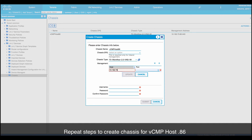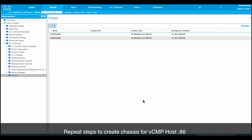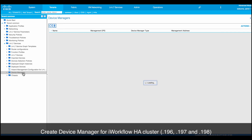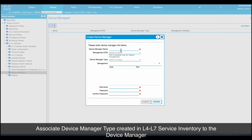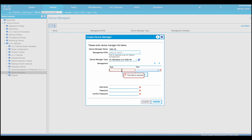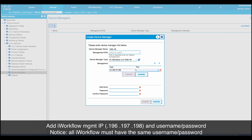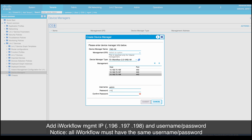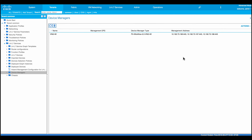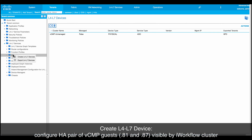Username and password is the vCMP host admin credential. Under the same tenant, right-click on device manager, create a new device manager that contains iWorkflow cluster info. Associate the device manager type with the one created earlier. Under management, enter all three iWorkflow virtual appliances management IPs. Username and password is the iWorkflow admin credential. Notice all three iWorkflow virtual appliances must have the same admin credential.